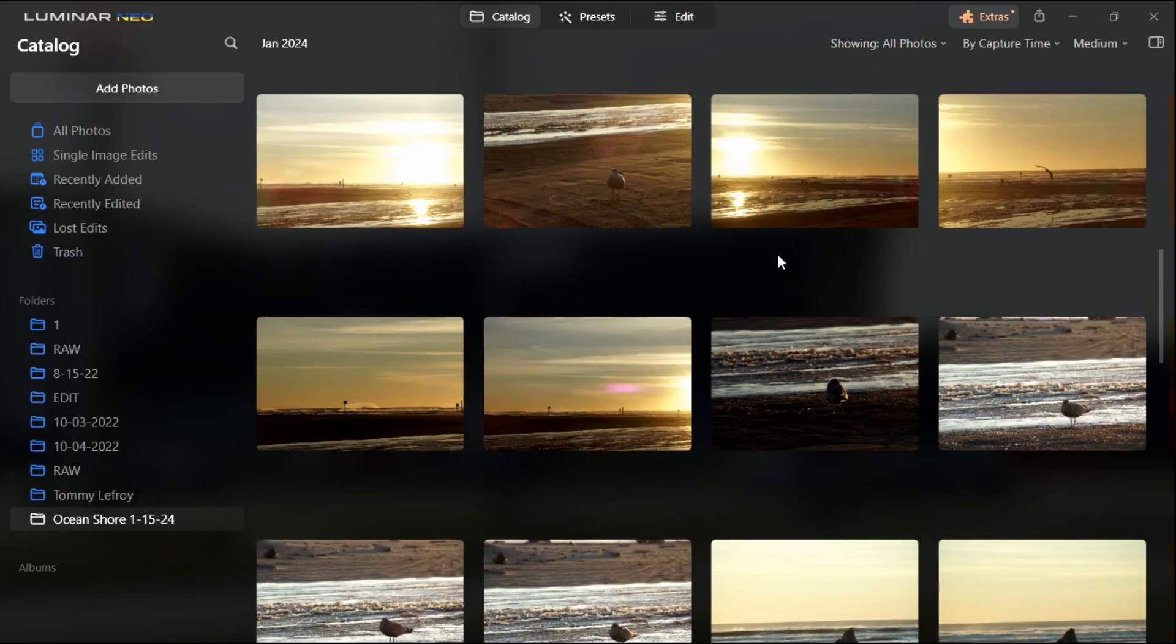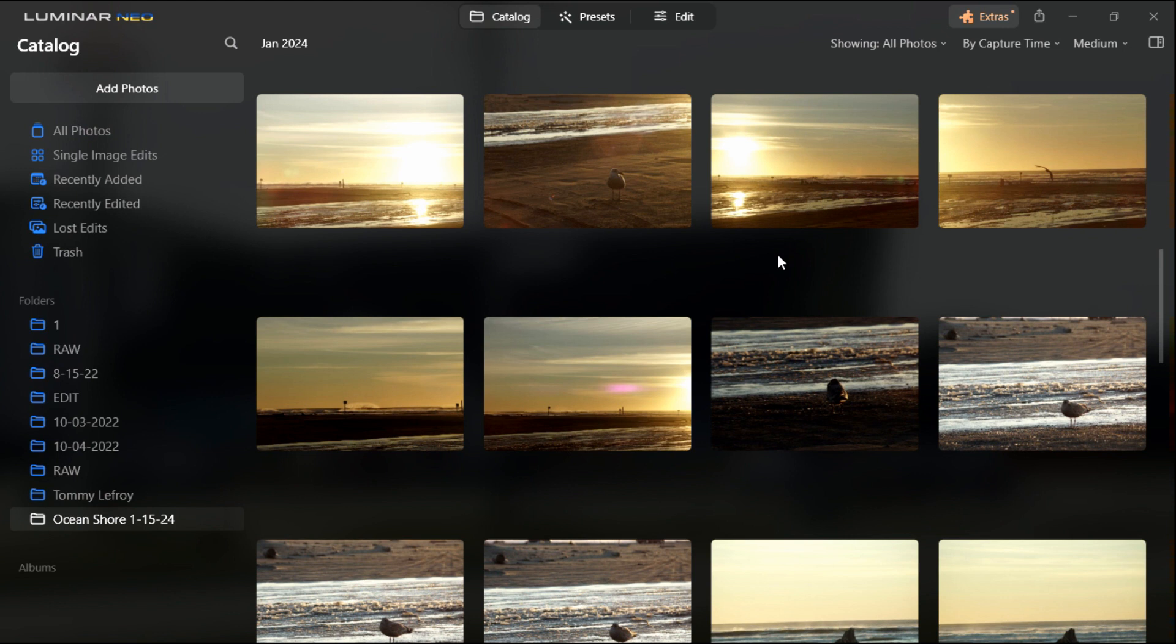Hello and welcome to Naturally Timeless Photography. My name is Rich and in this tutorial I'm going to be showing you the very basic beginning of adding photos to your Luminar Neo catalog.